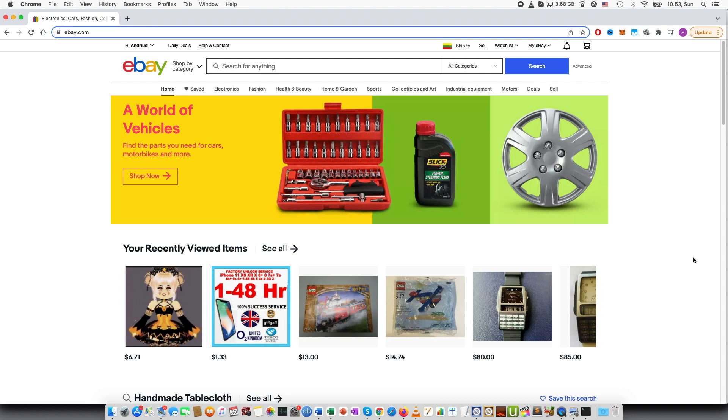So here I am on eBay. I'll start by showing you how you can turn this off because I have turned this on at the moment, and then I'll show you how you can turn it on again.